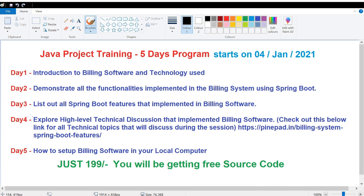On day one, it's an introduction to the billing software and the technology I used. I'm going to explain why I chose Spring Boot — these things I will cover on day one.